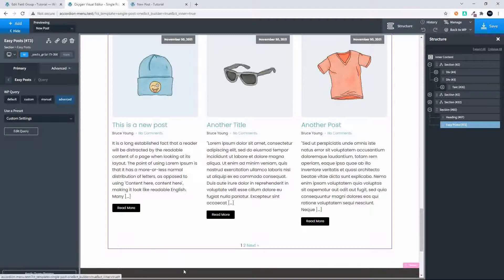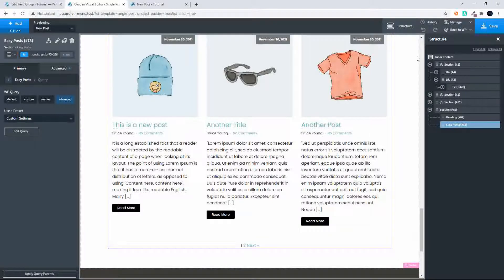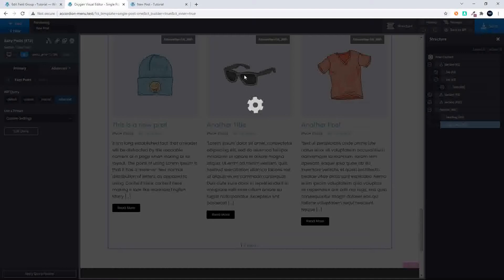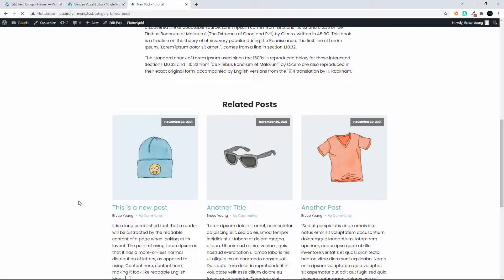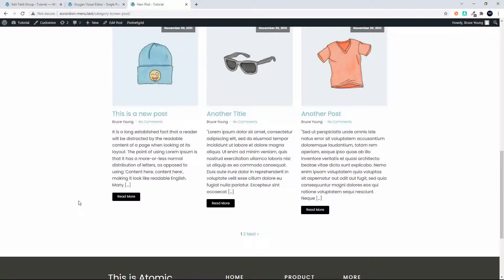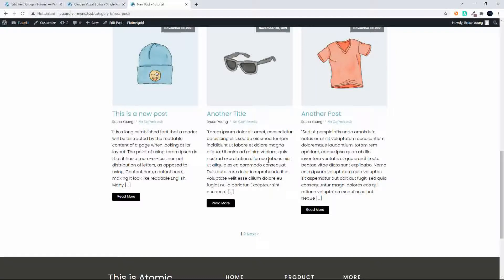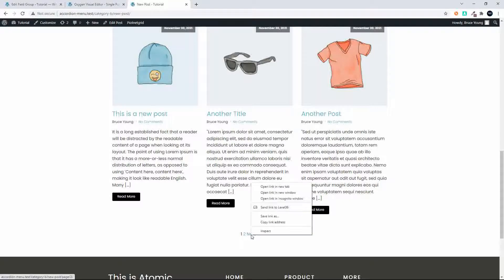But we have this pagination at the bottom here which we don't want, so I'm going to save that. I'm then going to head over to my post, I'm going to refresh and you'll see two things: you'll see the pagination and then you'll also see that this excerpt makes it a little bit untidy.